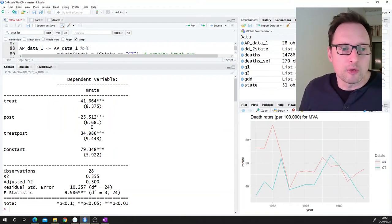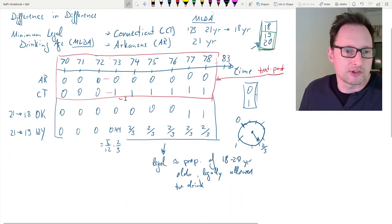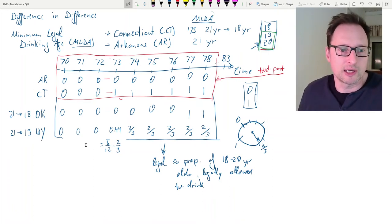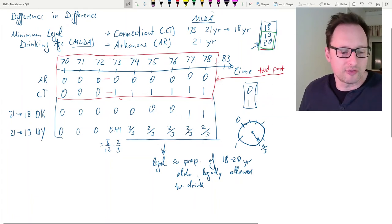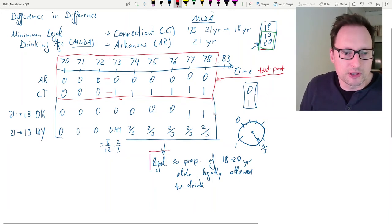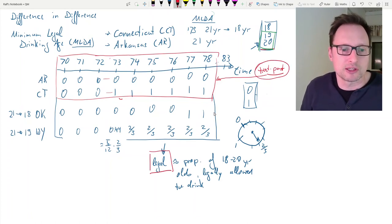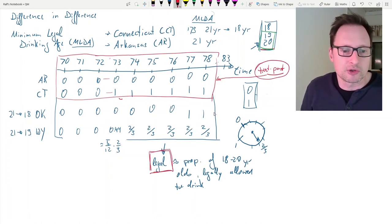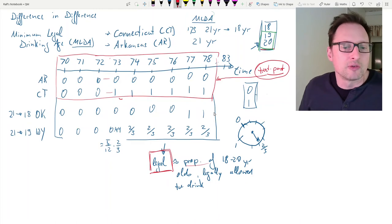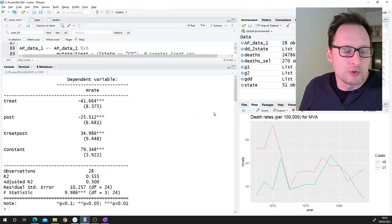This is how we use diff-in-diff with only two states. But now we have more states — in our sketch we had Oklahoma and Wyoming, and of course we have all the states in the US. For all of them we'll have this information, which will be called the 'legal' variable. It takes the role of treat×post in the two-state case, and it's called 'legal' because it represents the proportion of 18 to 20 year olds who are legally allowed to drink in a particular year.